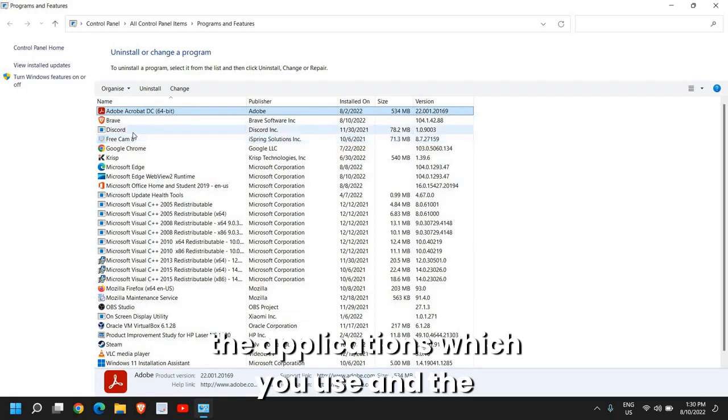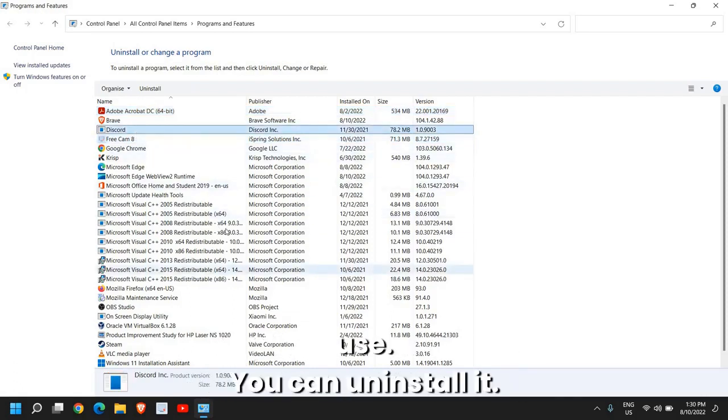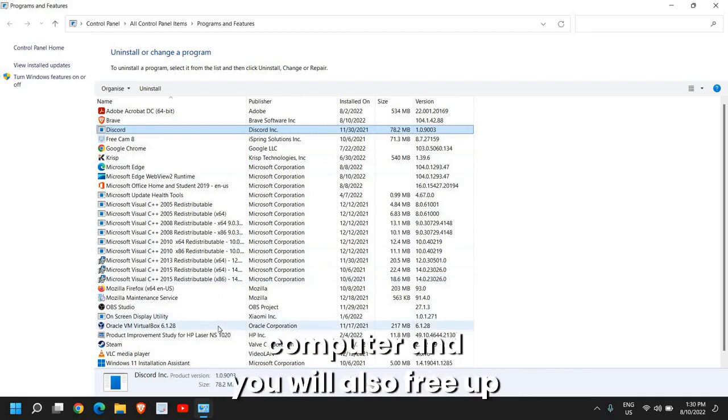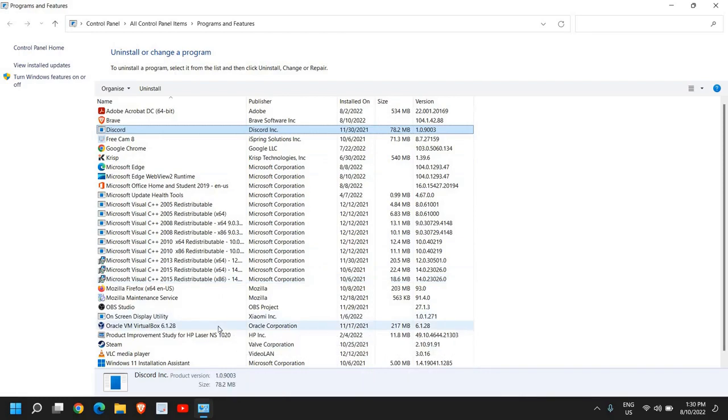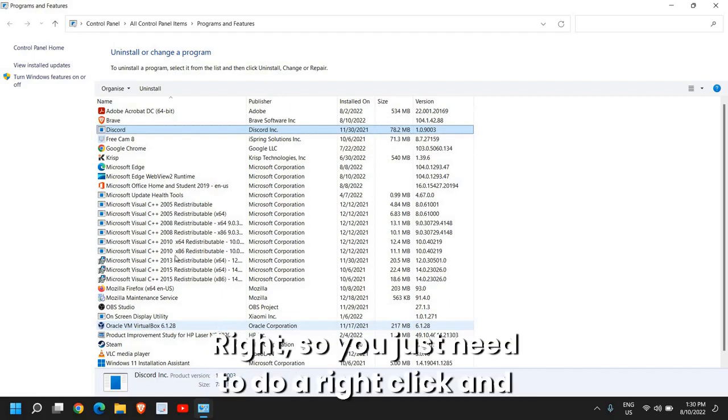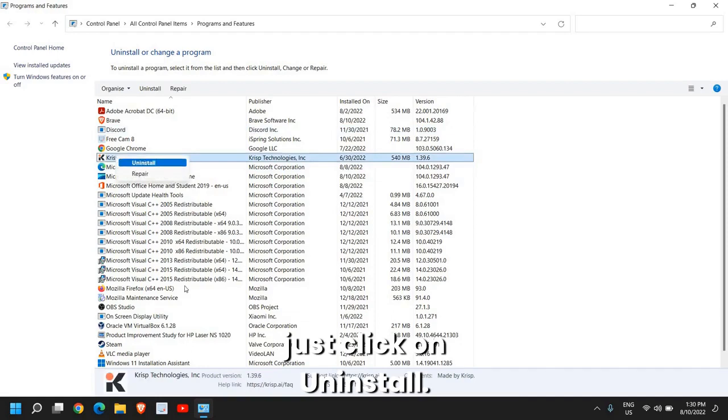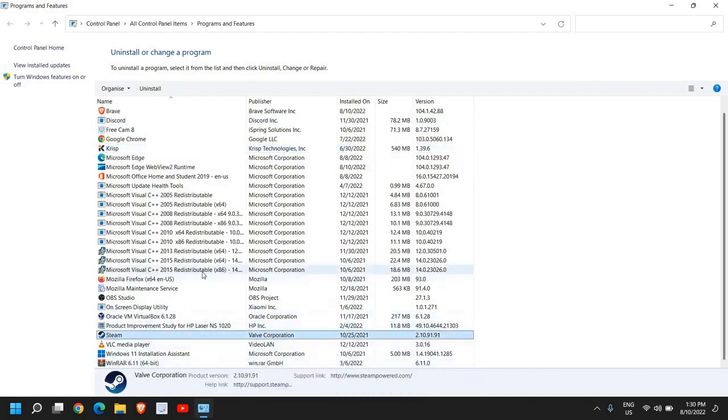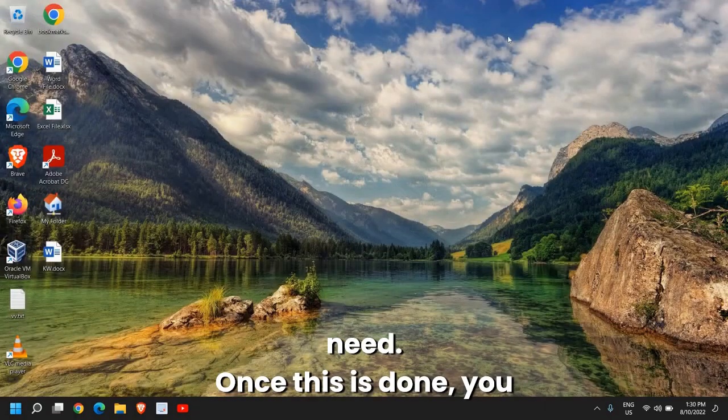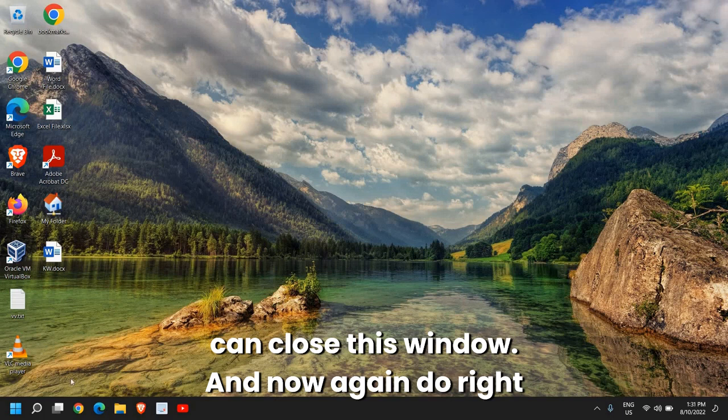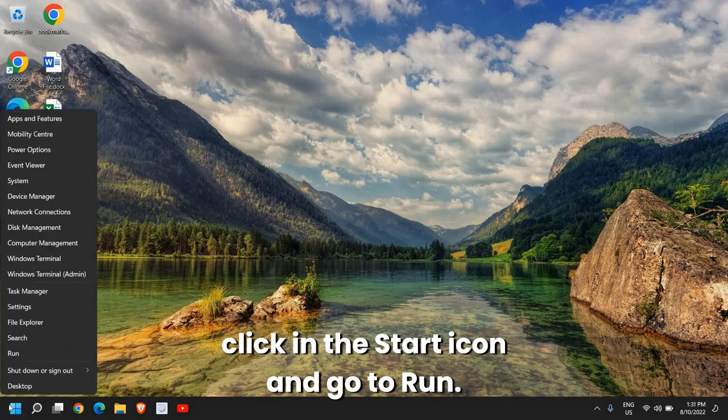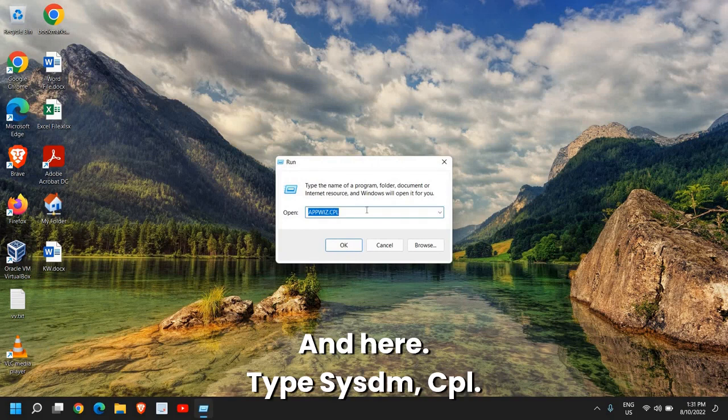Now this will open up Uninstall or Change a Program. Now here you need to spend some time. Look for the applications which you use and the applications which you do not use or very rarely use, you can uninstall. In this manner the load will be less in your computer and it will also free up space. You just need to do a right-click and click on Uninstall. You can check one by one which all applications you need and which all applications you do not need.